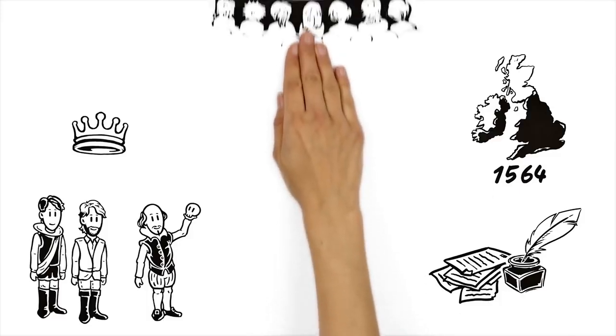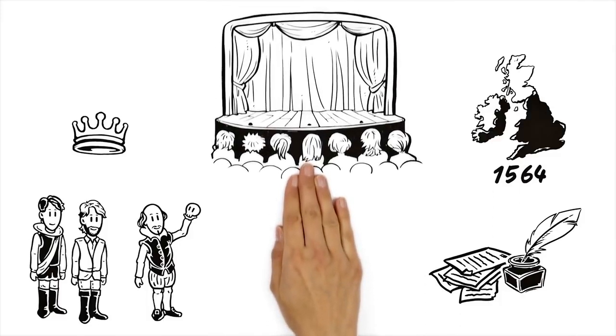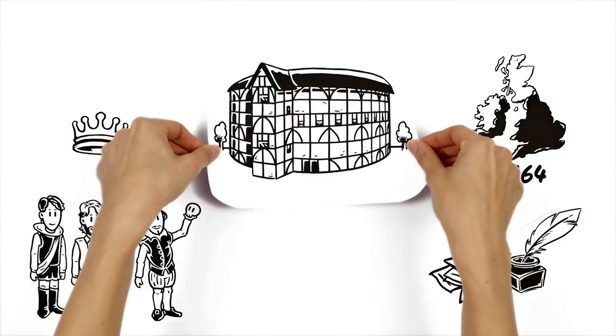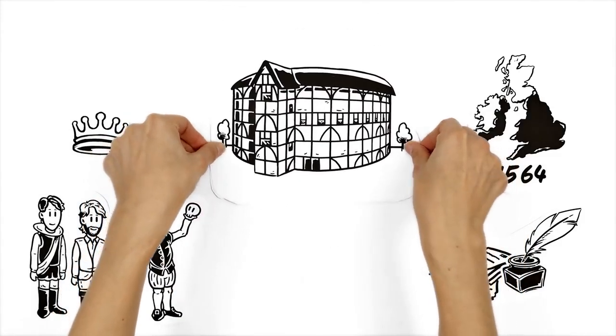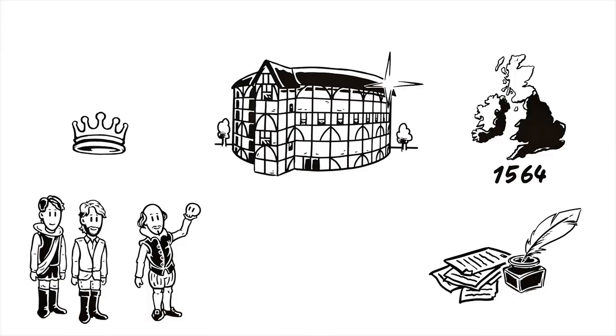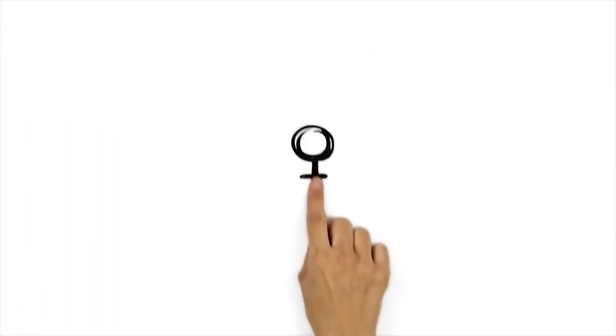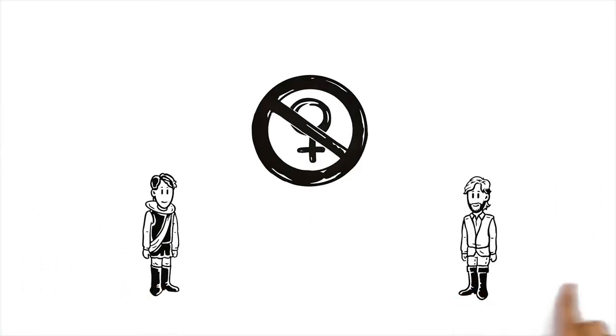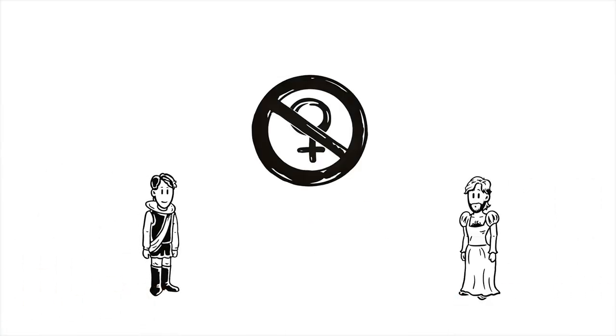They played in several theaters until they eventually built the famous Globe Theatre, their very first own stage. As there were only male members in the company, every role had to be played by men.